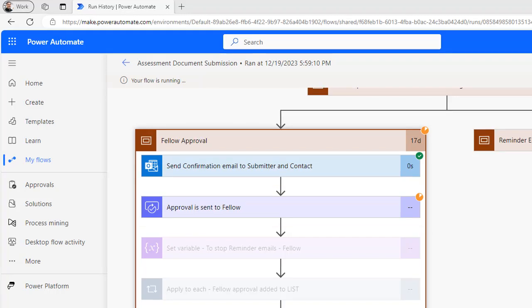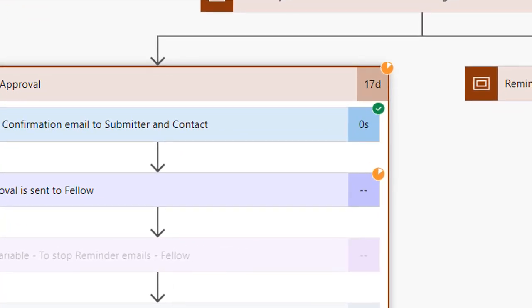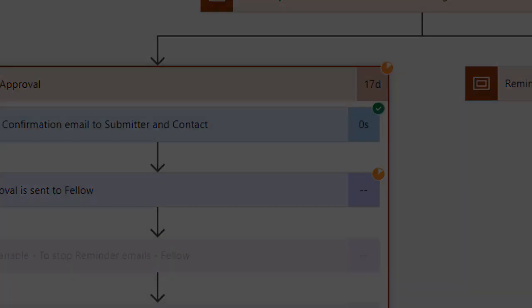Contact the approver and ask them to respond. If the flow is close to timing out, a flow must finish within a 28-day window, you might consider restarting the run. That said, if multiple approvers have already approved, this might not be the best option.